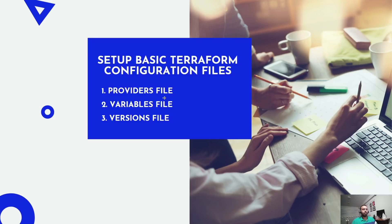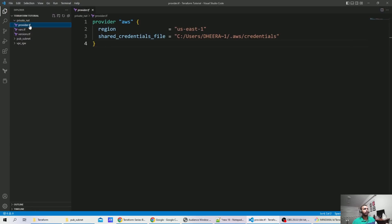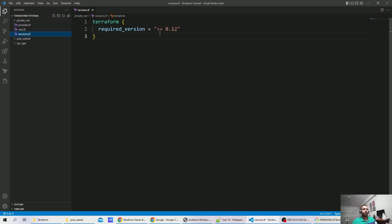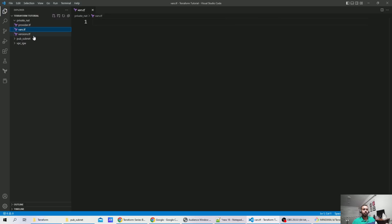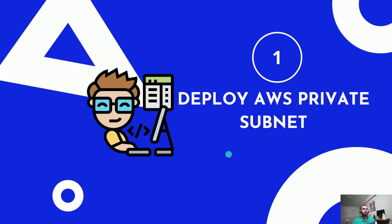Now let's create the basic files required for this implementation. I have created three files: the provider file with provider name, region, and credentials; the version file with the Terraform version defined; and the variable file, which we will update as we go. Let's move to the next step and deploy the private subnet.